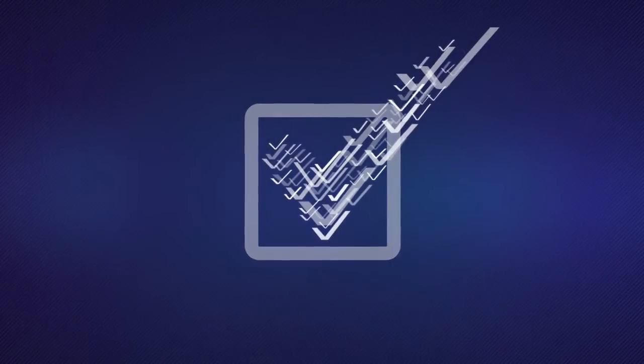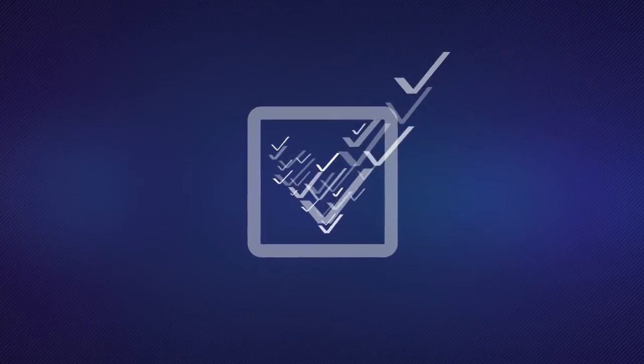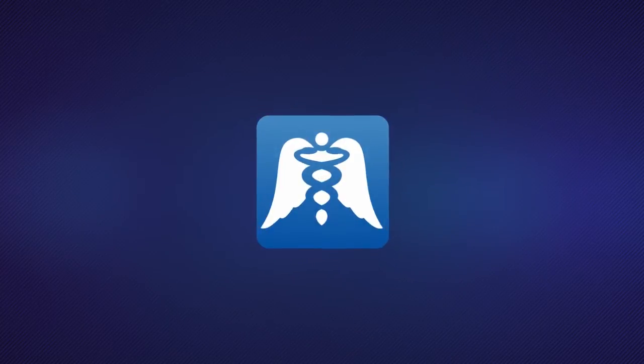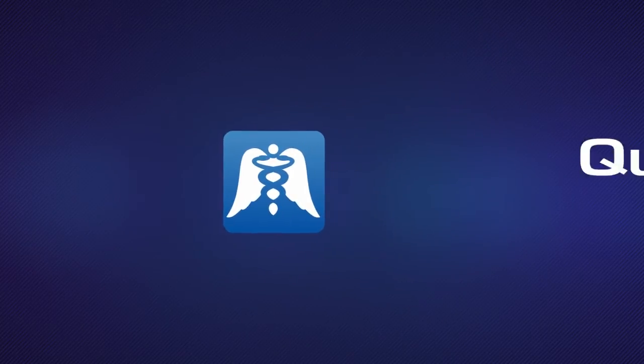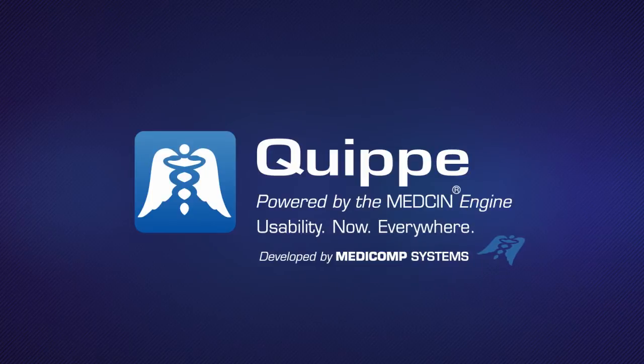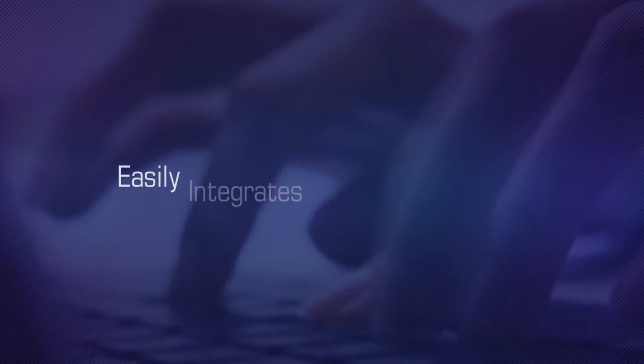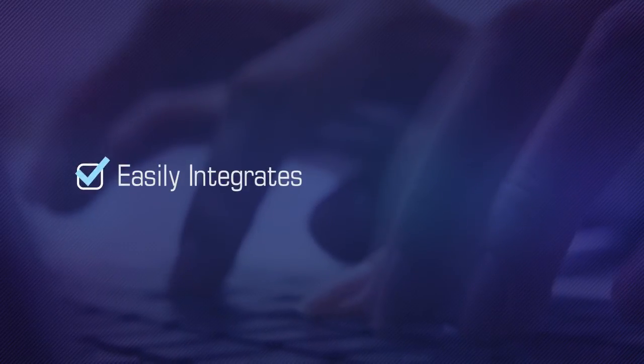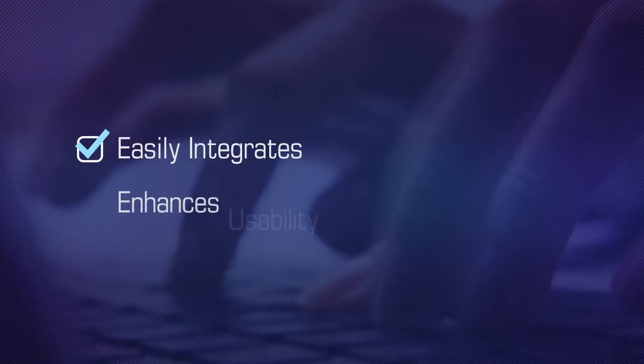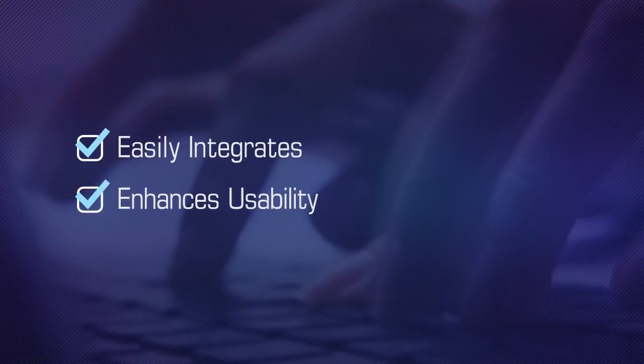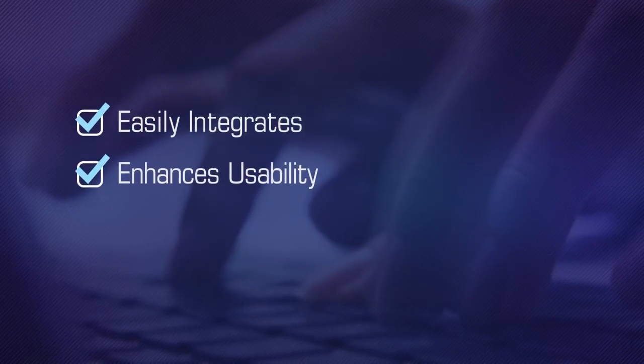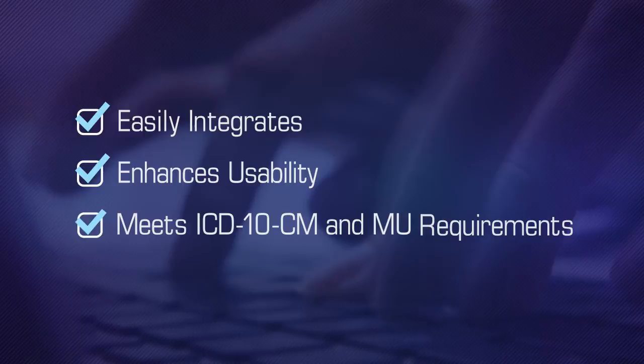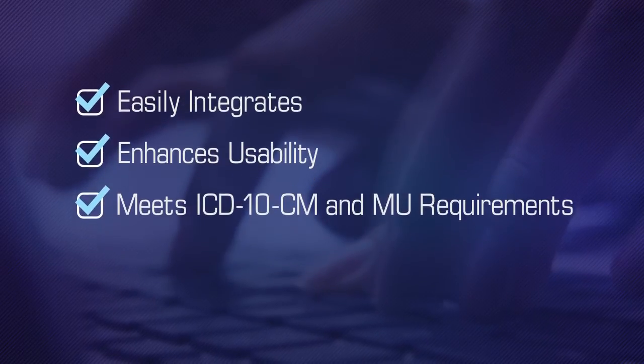The Quip Software Development Kit makes it possible to run one documentation tool across the enterprise. It works in all settings and for all users to enhance patient care and reduce clinical risk. Quip integrates into existing EHR systems to provide point-of-care documentation, enhance usability, improve patient safety, and meet ICD-10-CM and meaningful use requirements.